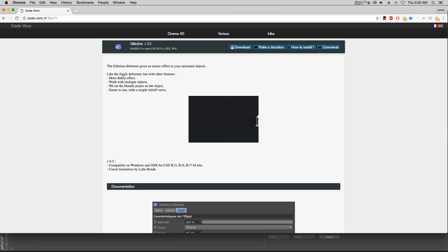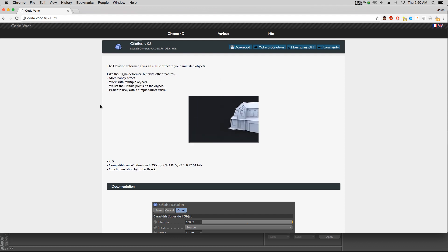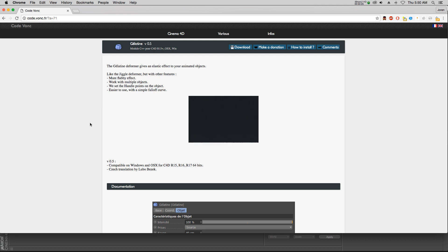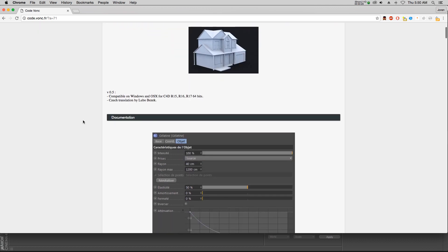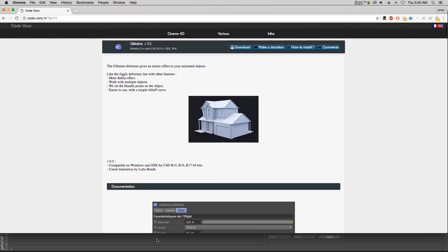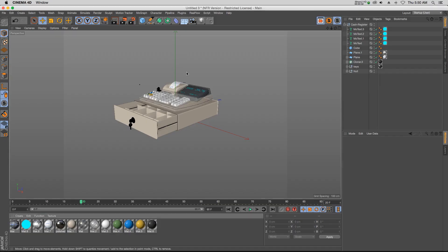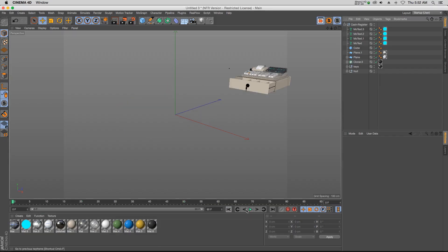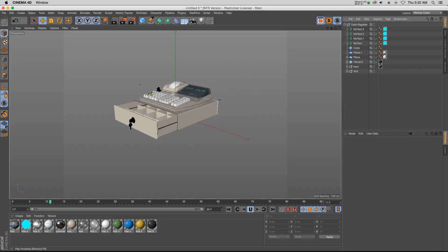And this plugin is called Gelatin, and it's pretty similar to the jiggle deformer, but it's a lot faster and easier to use and set up. So let's jump into Cinema 4D.